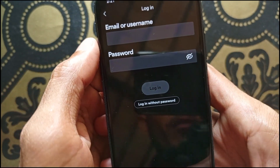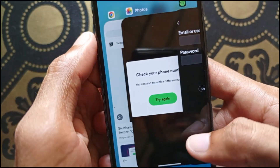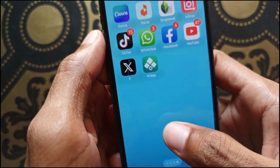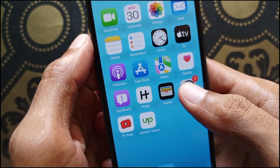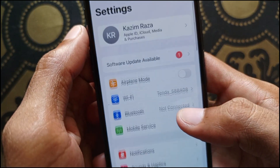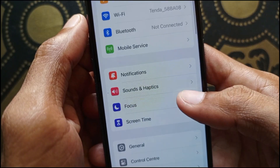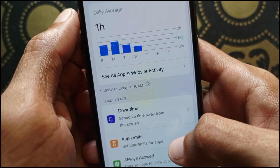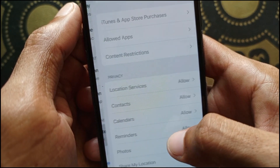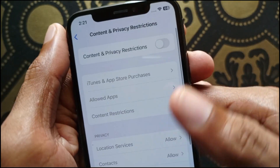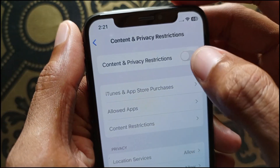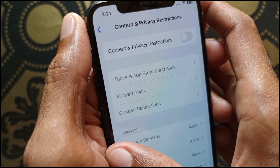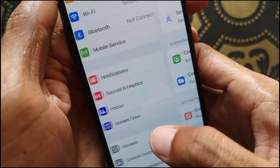If your problem is still not fixed, go back and open your Settings. Scroll down and find the option for Screen Time. Click on it, scroll down, and click on Content and Privacy Restrictions. Make sure that it is turned off — if it is on, you need to turn it off.